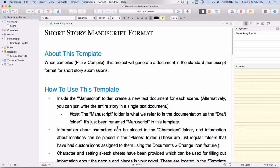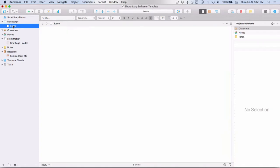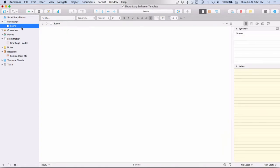So you can see that there's just a couple differences in the short story template. It has the manuscript, but then it just has a single scene, which is a single document.